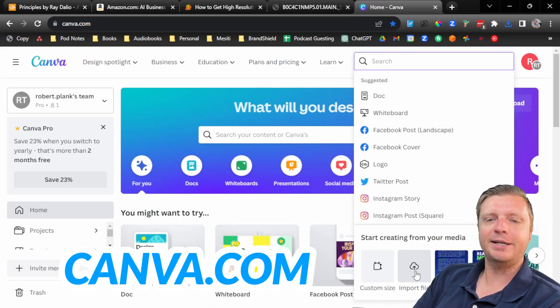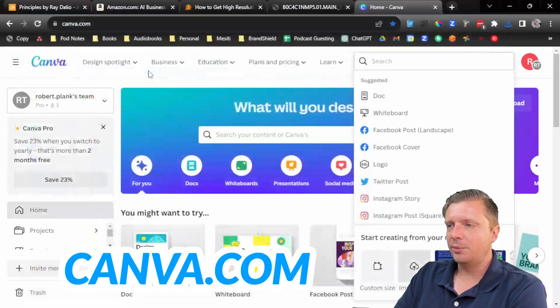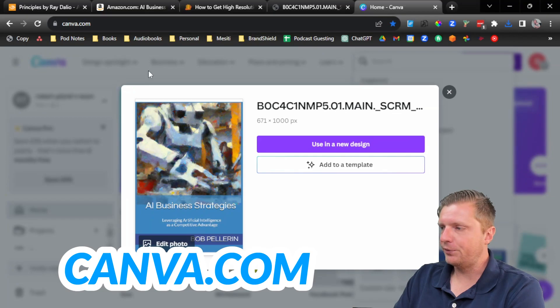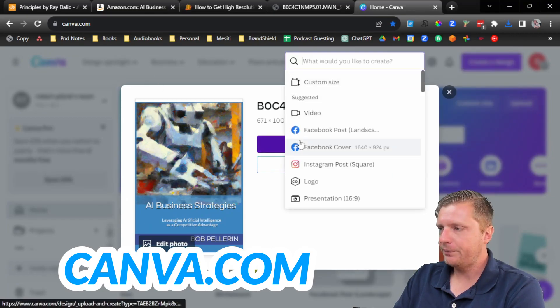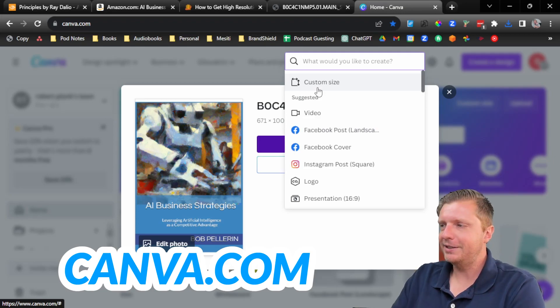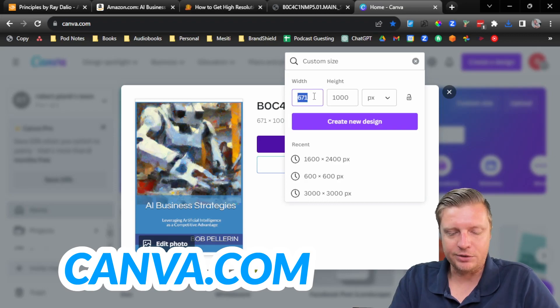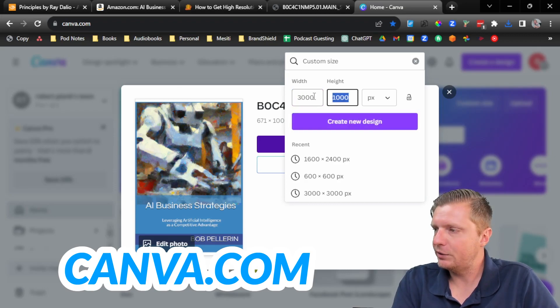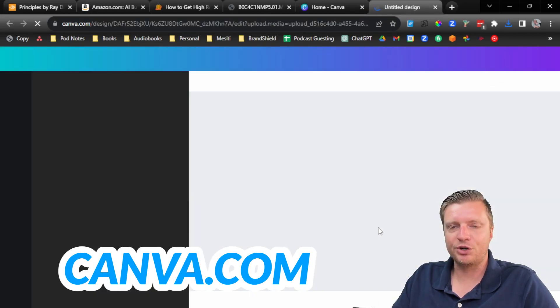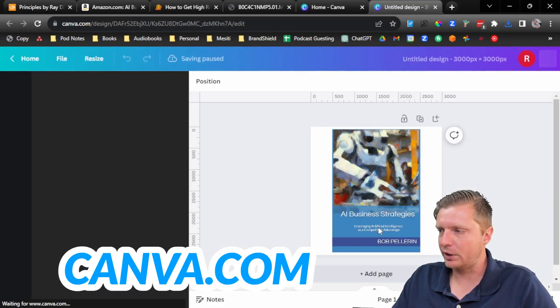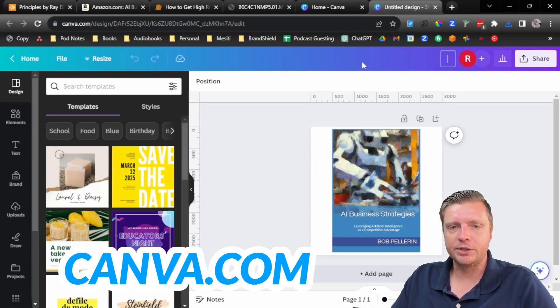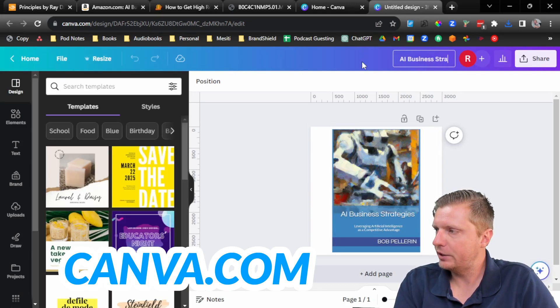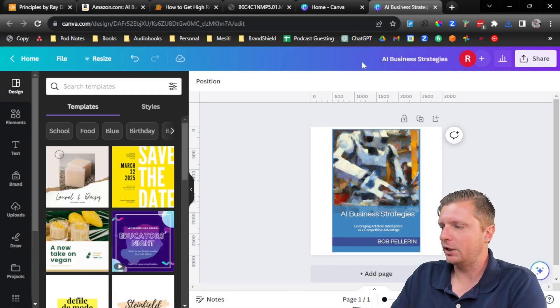We want to click on import file. Then we upload or double click, upload the file and then use in a new design. Then it asks what size. It's an easy place to get stuck. Just click on custom size and then enter 3000 and 3000 PX pixels. This way, this will create a large square for us to play around with. Then it says untitled design. I will name this AI business strategies. That way I know what I'm dealing with.